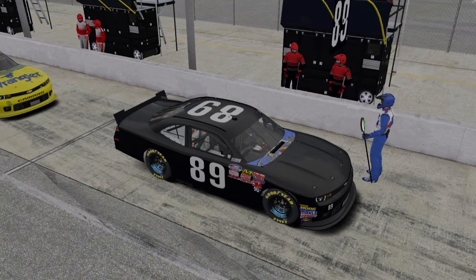Some people have been having issues in iRacing over the past few days with the Xfinity Camaro. It might affect some of the other B cars, but for sure the Camaro is what it affected me with. It's when you make a paint and then the car shows up black, except for the section just in front of the windshield.